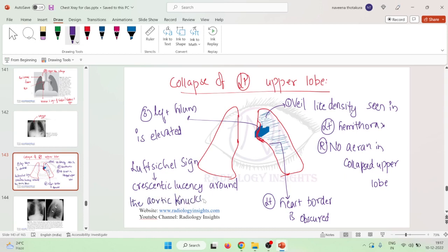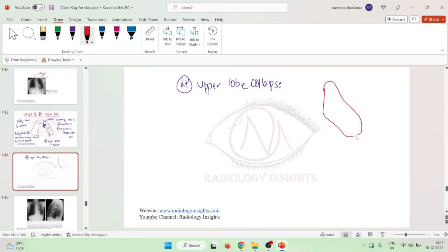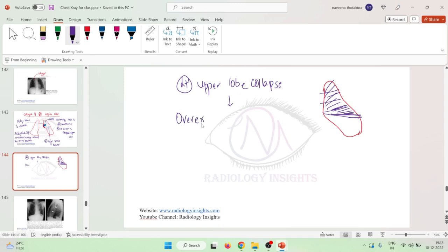Why does the left luftsichel sign occur? When the left upper lobe collapses, and the oblique fissure shifts, because of this collapse of the left upper lobe, you will see over-expansion of the left lower lobe — specifically, the apical segment of the left lower lobe becomes expanded.